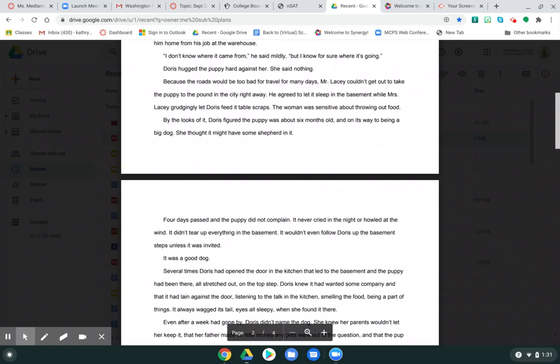Because the roads would be too bad for travel for many days, Mr. Lacey couldn't get out to take the puppy to the pound in the city right away. He agreed to let it sleep in the basement while Mrs. Lacey grudgingly let Doris feed it table scraps. The woman was sensitive about throwing out food. By the looks of it, Doris figured the puppy was about six months old and on its way to being a big dog. She thought it might have some shepherd in it.